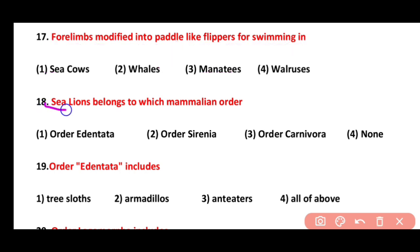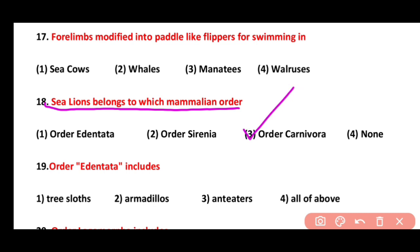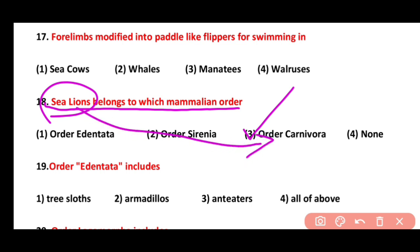Question 18. Sea lions belong to which mammalian order? Edentata, Sirenia, Carnivora, or None of these. Correct answer is option 3. Sea lions belong to order Carnivora, while sea cows belong to order Sirenia — an important distinction to remember.